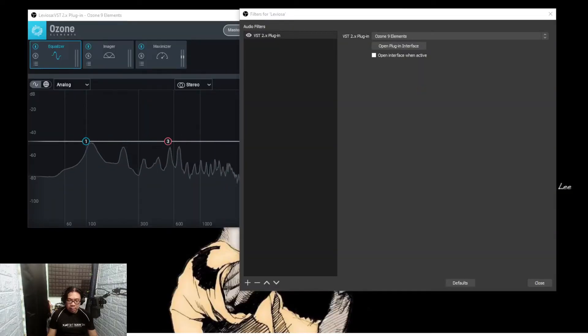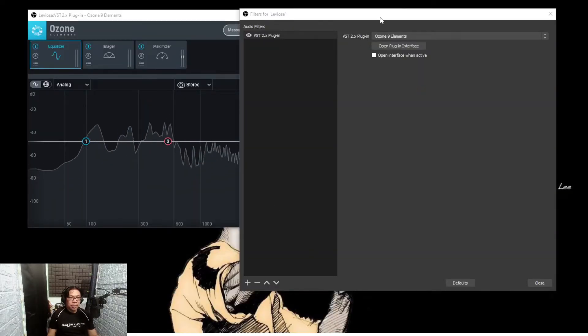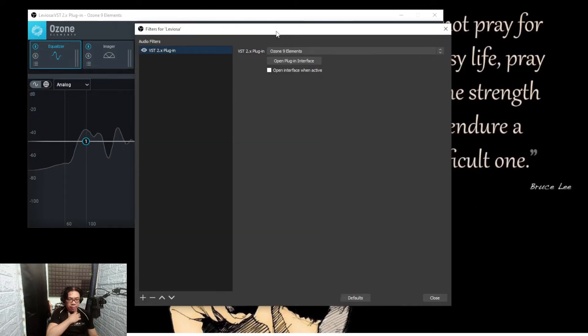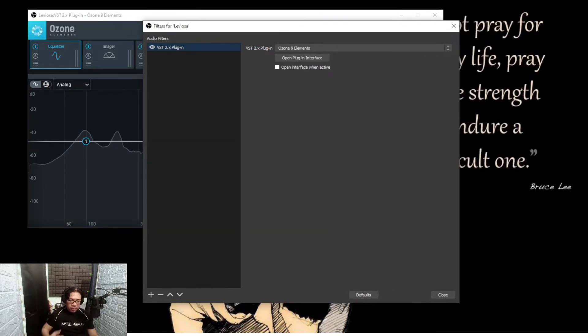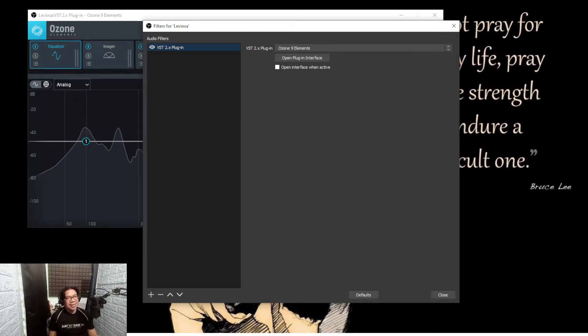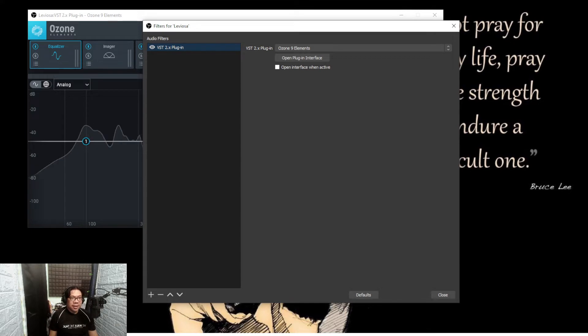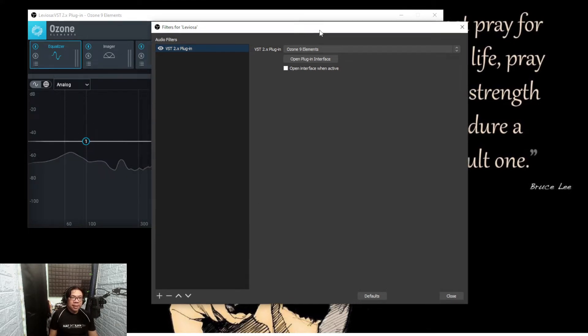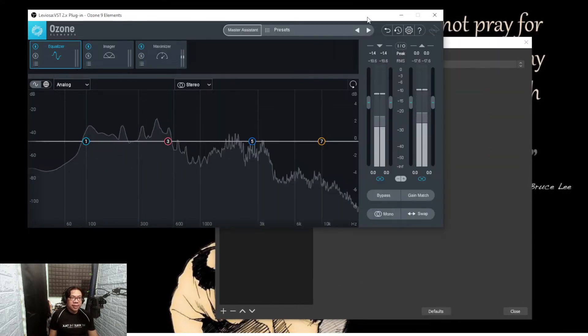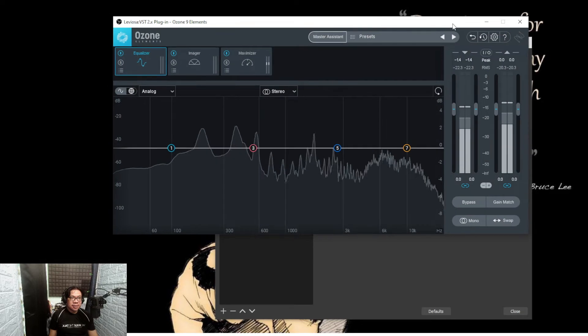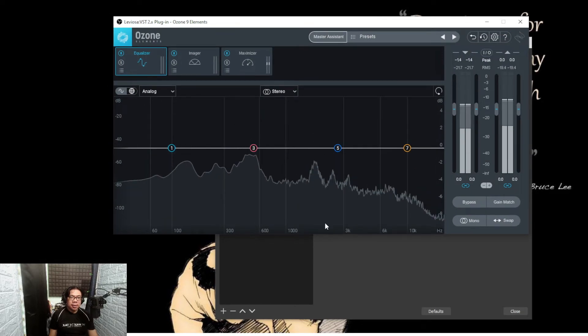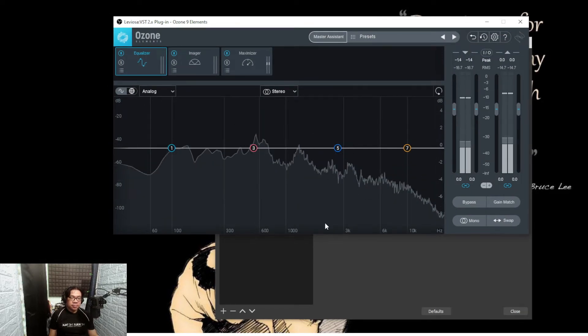If I go to the filters of my audio, you can see that Ozone Nine Elements is up and the interface is this one. So that's it. If I shut up, that's basically the noise that it's picking up.